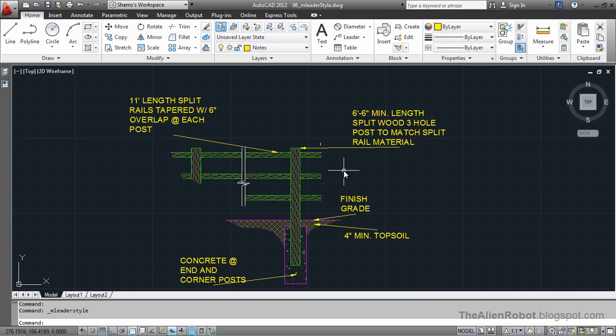Multi-leader styles are a great way of making global changes on the multi-leaders or your callouts, just like the dimension styles.